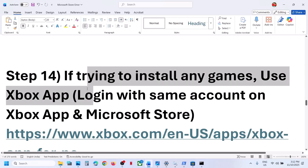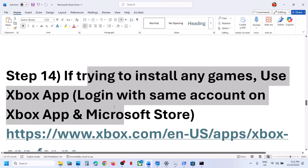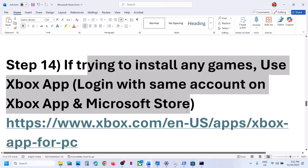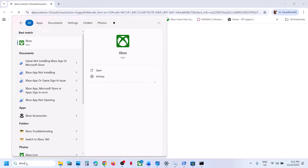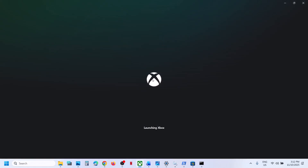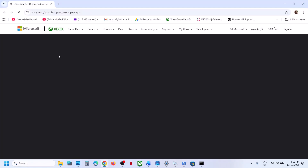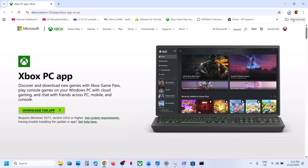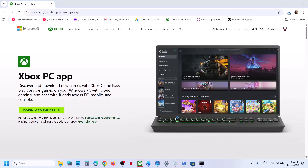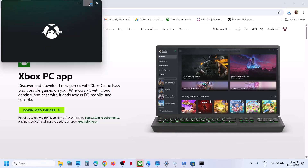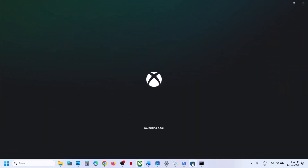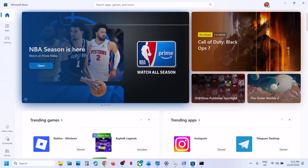If you are trying to install games, use the Xbox app and log in with the same account used in the Store. If Xbox app is not installed, it may be pre-installed — launch it and try installing the game from there. If not, go to the Microsoft website (link in description), run the EXE file, install Xbox app. Make sure you are logged in with the same account on both the Store and Xbox app.